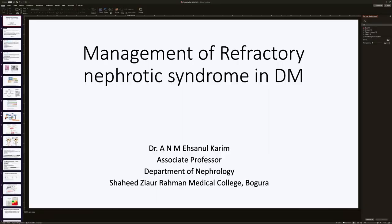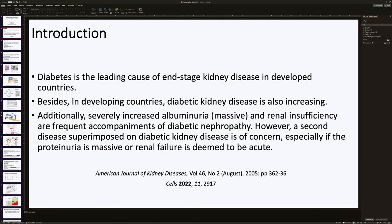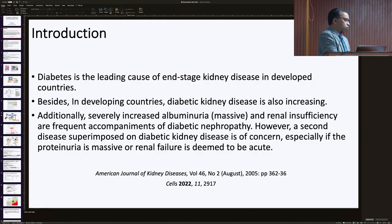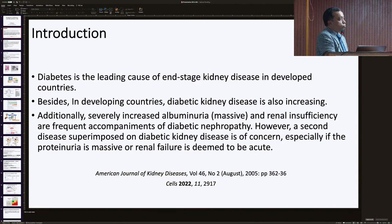My topic is management of refractory nephrotic syndrome in diabetes mellitus. Diabetes is the leading cause of end-stage renal disease in developed countries. In developing countries, diabetic kidney disease is also increasing. Severely increased albuminuria or massive proteinuria and renal insufficiency are frequent accompaniments of diabetic nephropathy. A second disease superimposed on diabetic nephropathy is of concern, especially if proteinuria is massive or renal failure is deemed to be of acute onset.